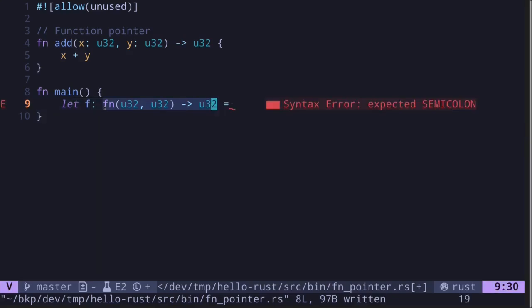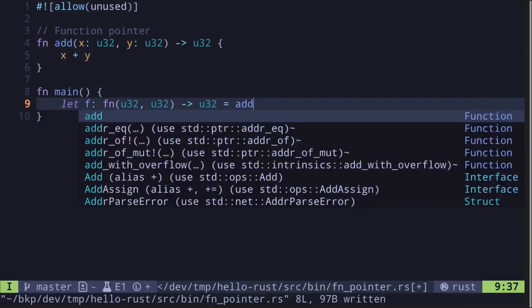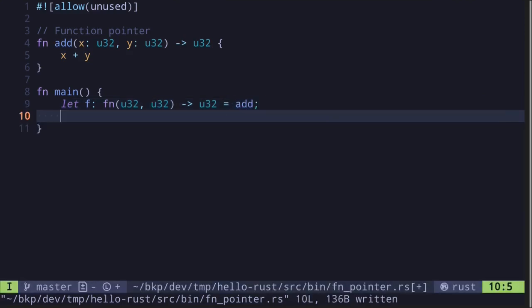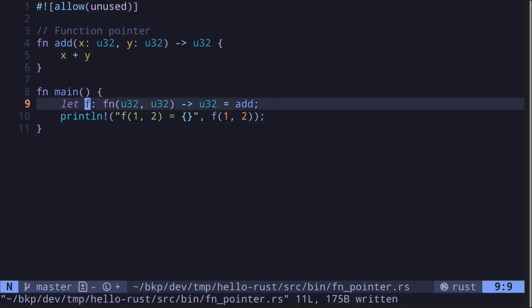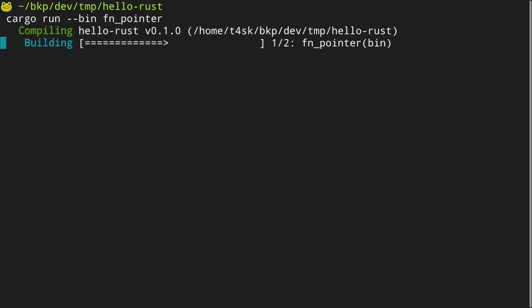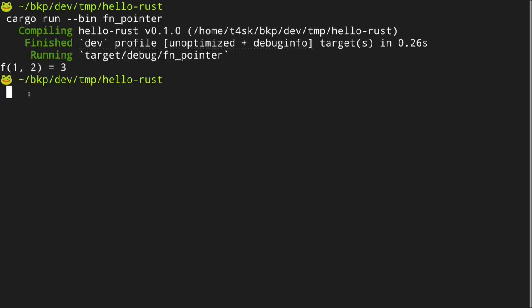To declare the function pointer type, we say `fn` and inside the parentheses we put `u32, u32`, with the return type being another u32. This is the type of the function we're assigning to the variable `f`, and then we assign `add` to it. Let's try calling this function `f` by printing the result of passing 1 and 2. Since we're adding 1 and 2, it returns 3. We execute the code and get `f(1, 2)` is equal to 3.